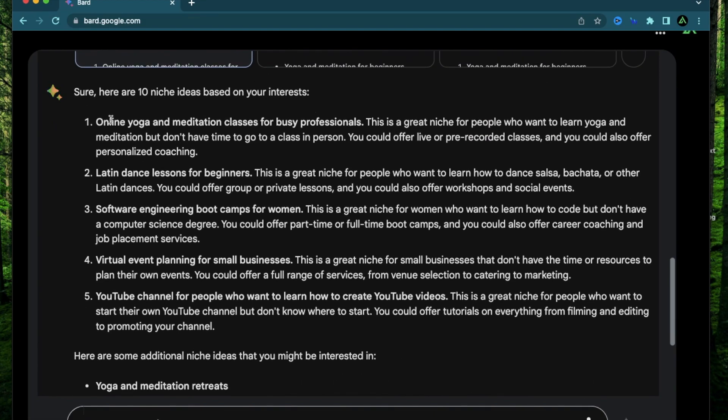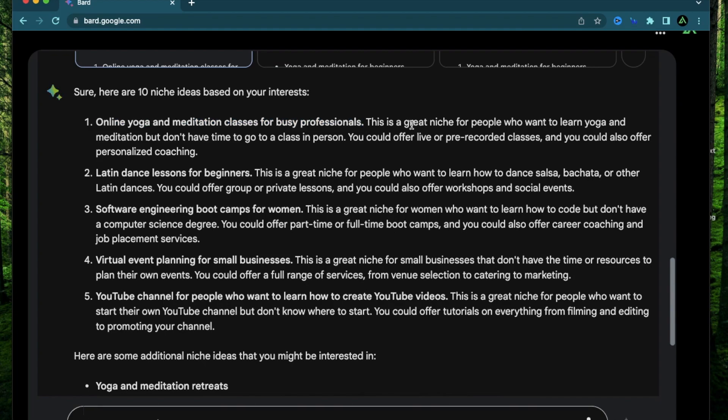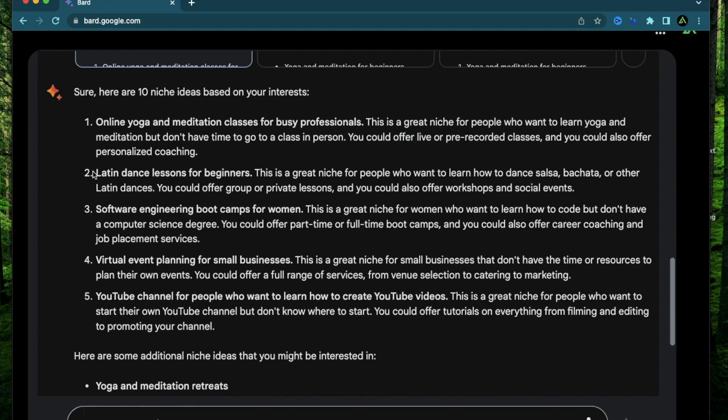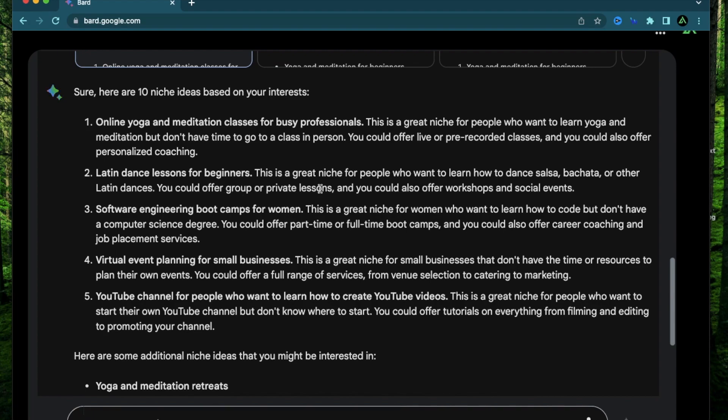All right, the first one says online yoga and meditation classes for busy professionals. This is a great niche for people who want to learn yoga, don't have time to go for a class in person. You could offer live or pre-recorded classes. Next one is Latin dance lessons for beginners. This is a great niche for people who want to learn how to dance salsa, bachata, or other Latin dances. You could offer group or private lessons.